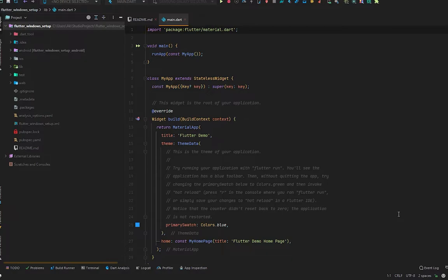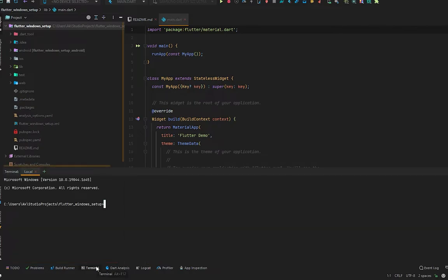Hi tech family, welcome to another video from eTechViral. In this video, I'm going to show you how you can run your Flutter application on Windows.